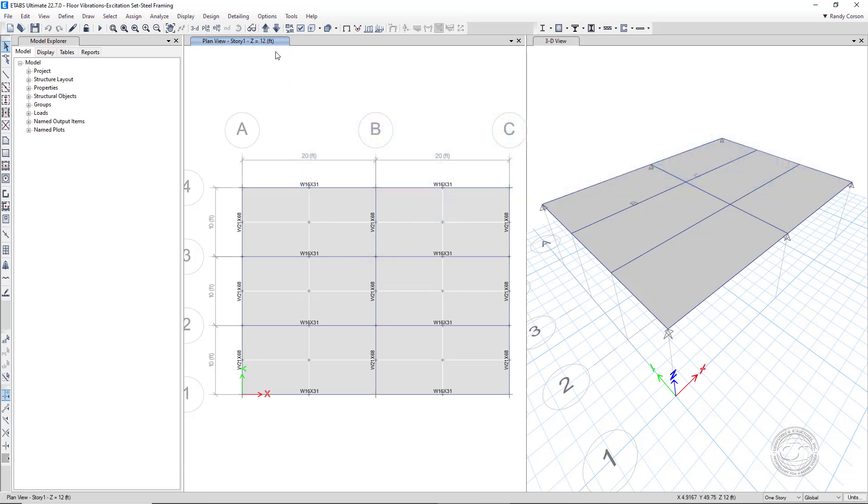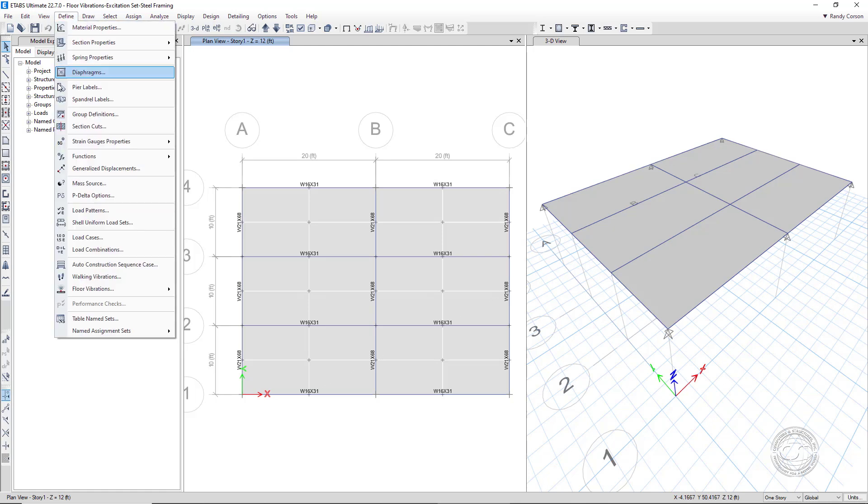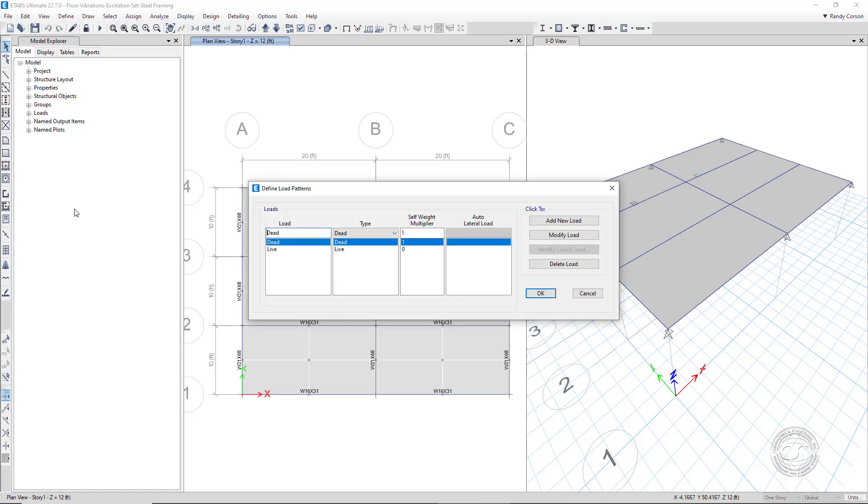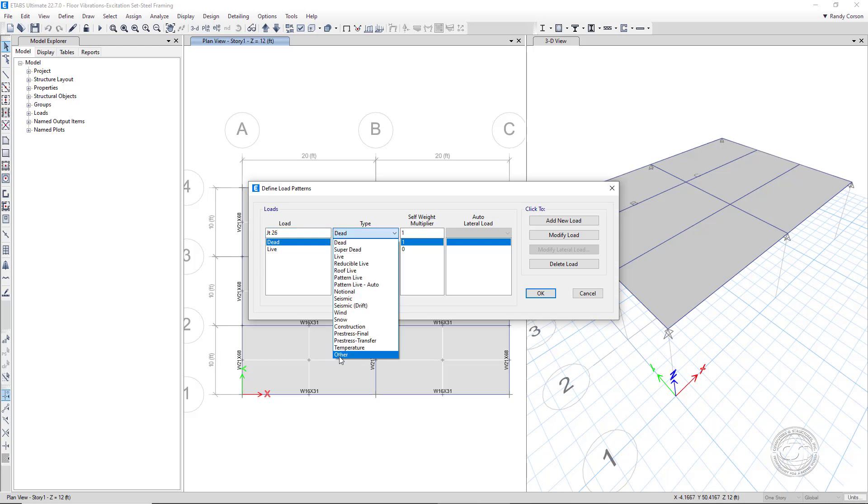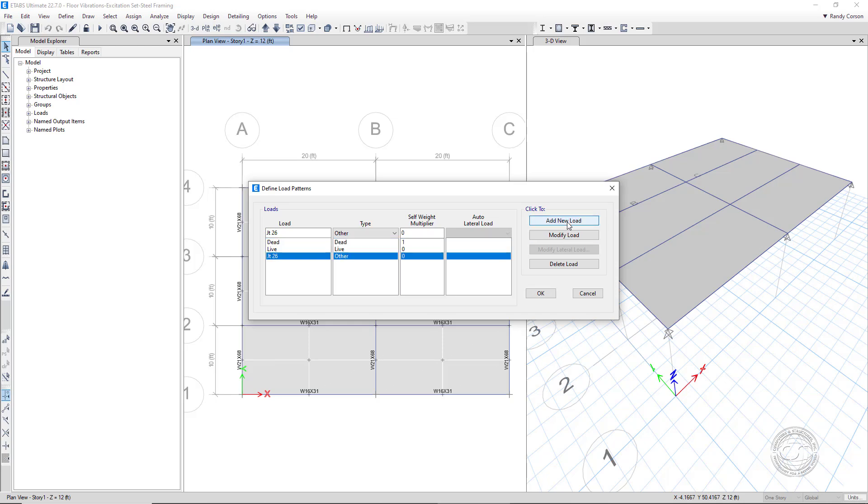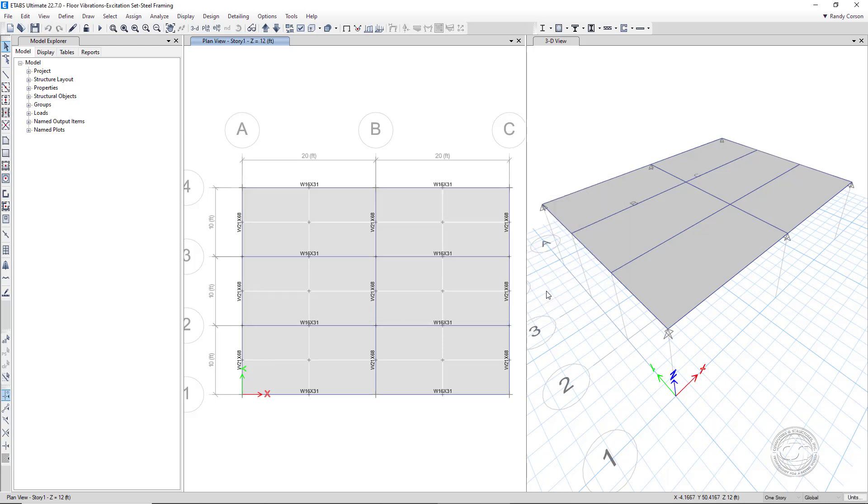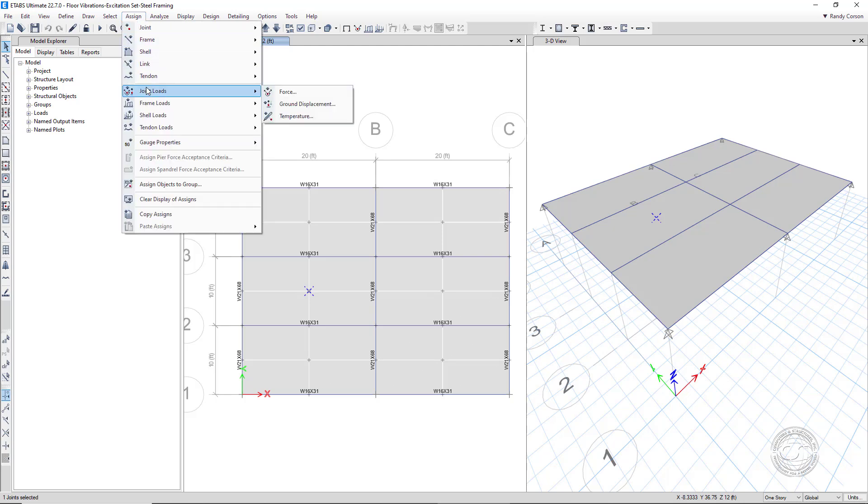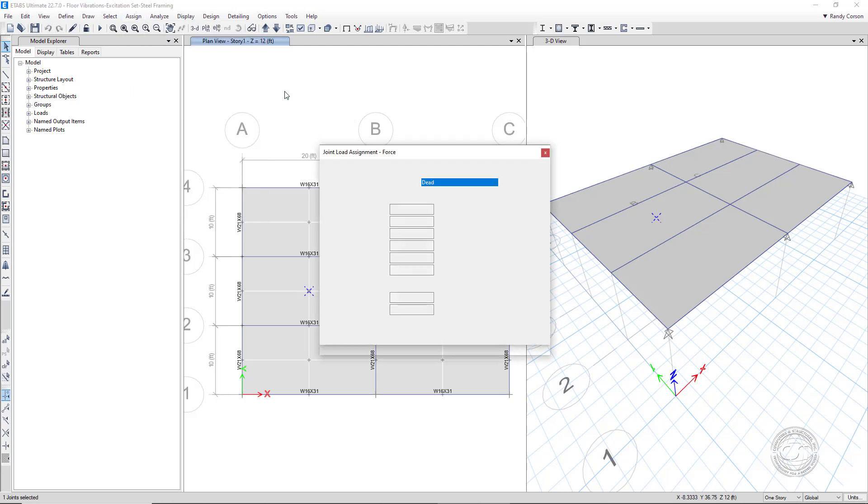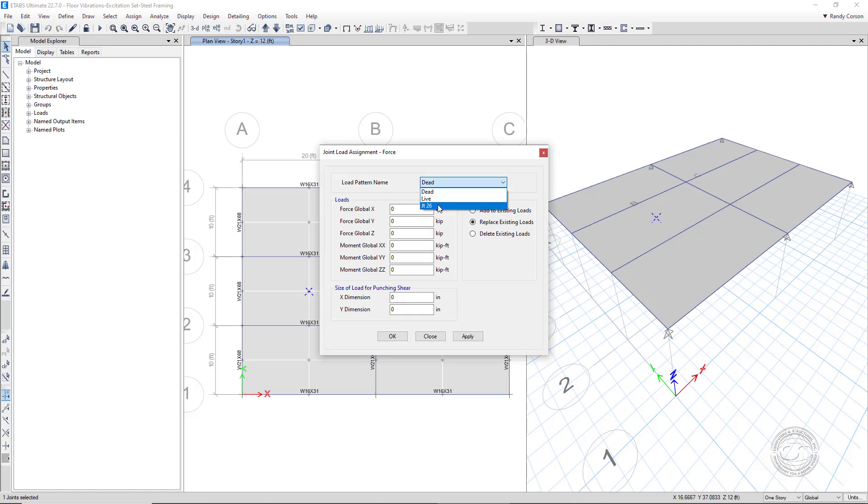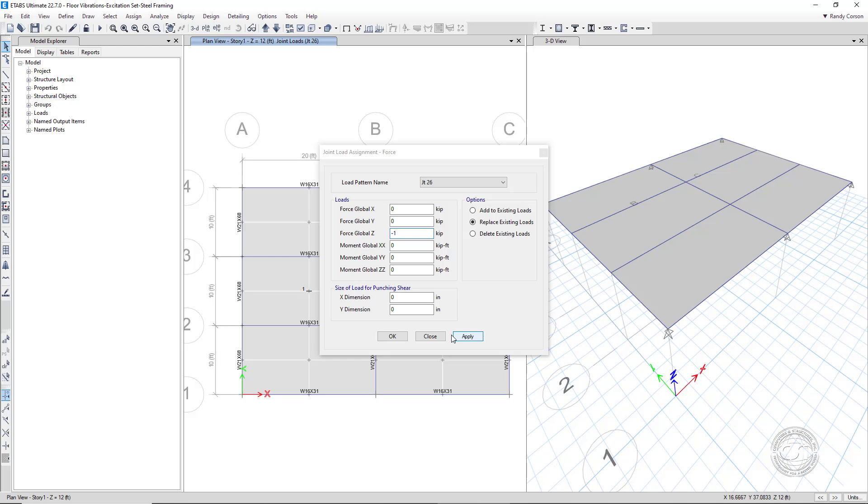To be able to run the steady state analysis, we need to first define a load pattern so that we can apply our excitation load. And then apply a unit load at our excitation joint, joint 26.